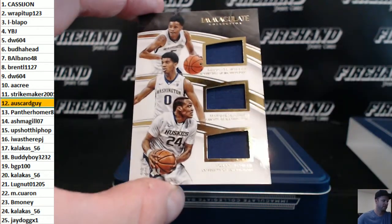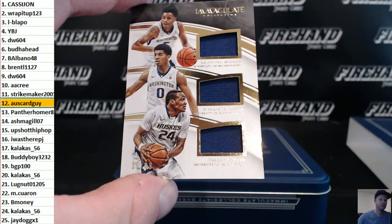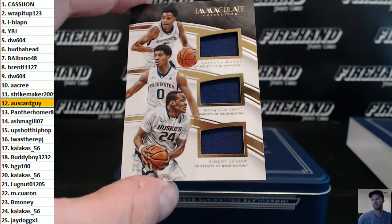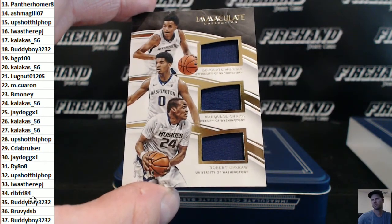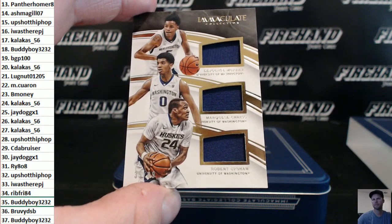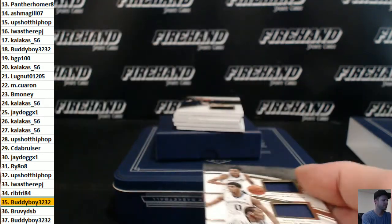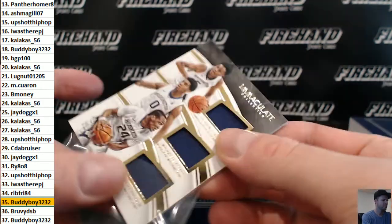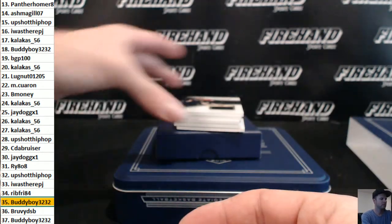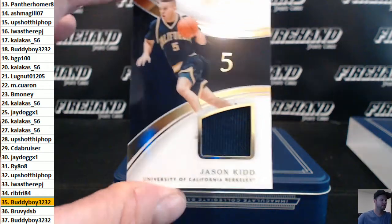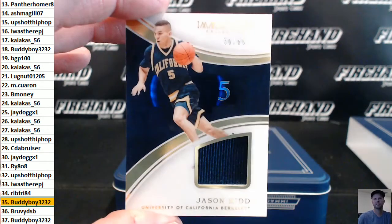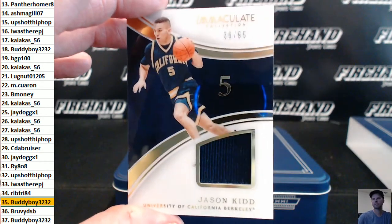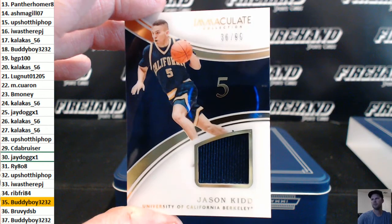Washington Huskies triple: Murray, Chris, and Upshaw. 35 is Buddy Boy. Jason Kidd 30 out of 99, J-Dawg.